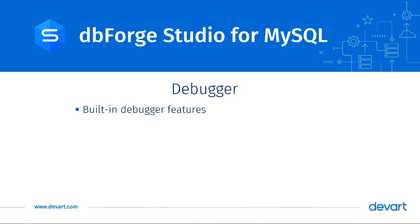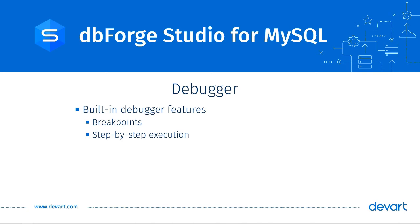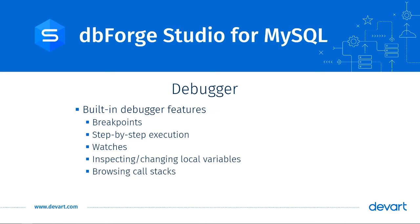With a built-in debugger in dbForge Studio for MySQL, developers can benefit from features like setting up and evaluating breakpoints, step-by-step execution of individual statements, adding watches, evaluating and changing local variable values, browsing call stacks, and other debugging tasks.